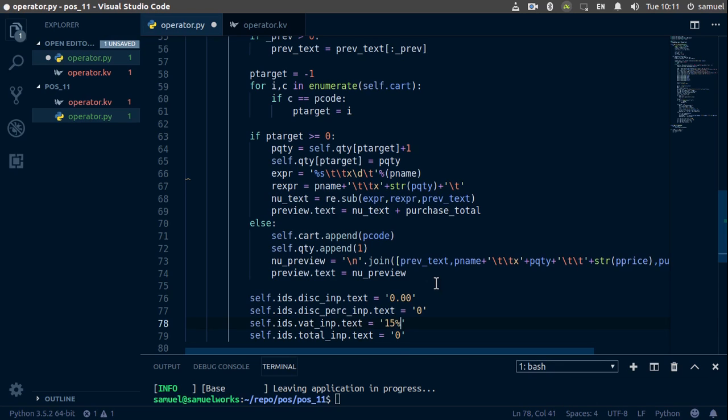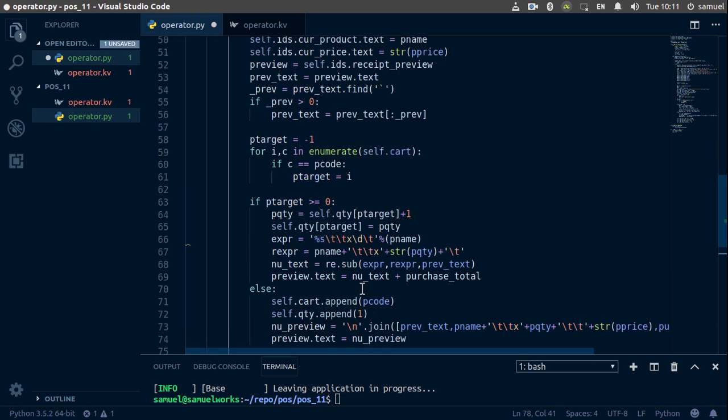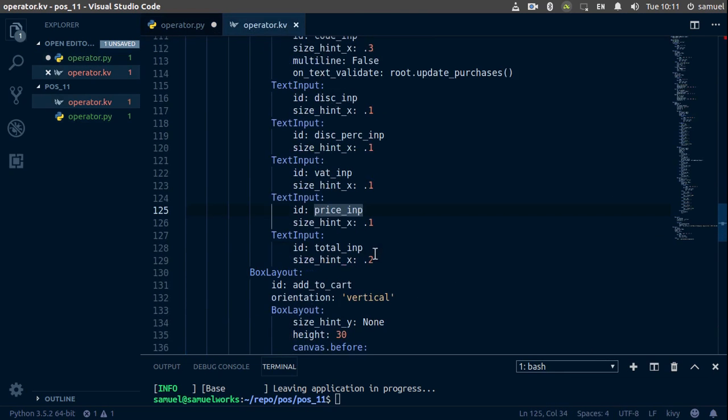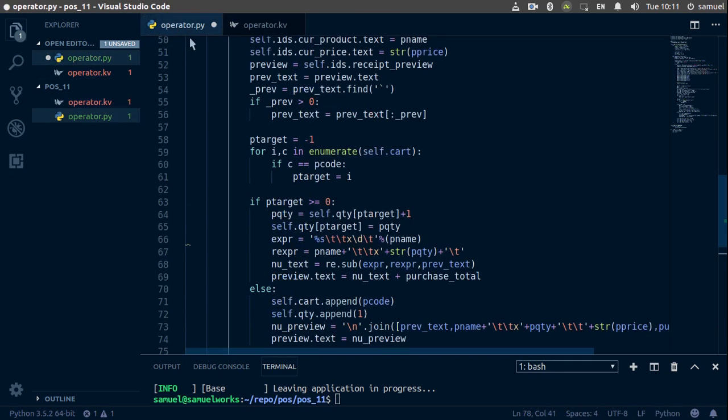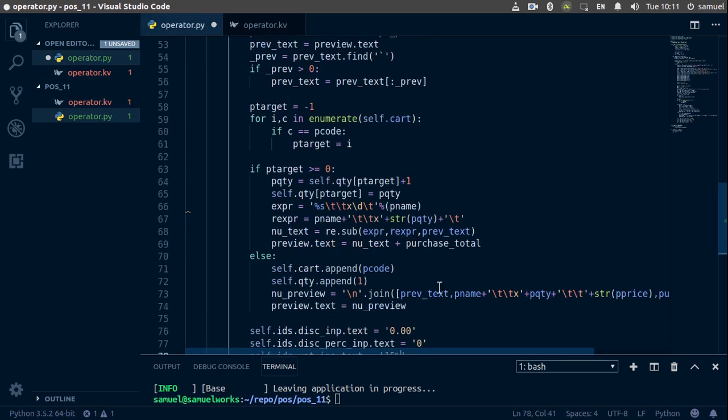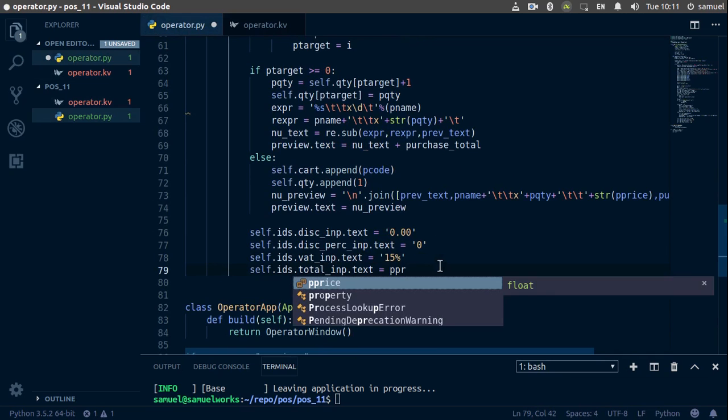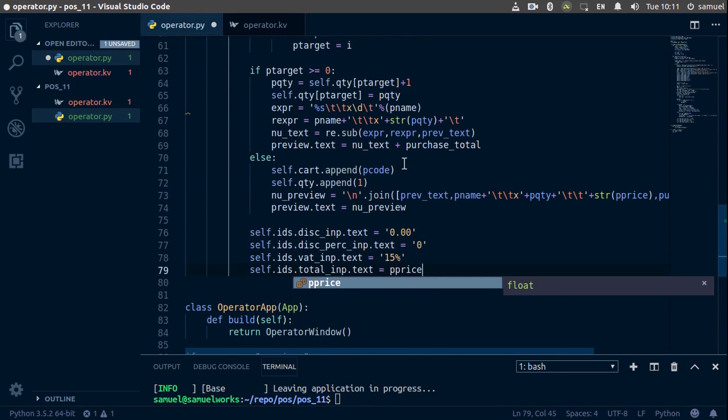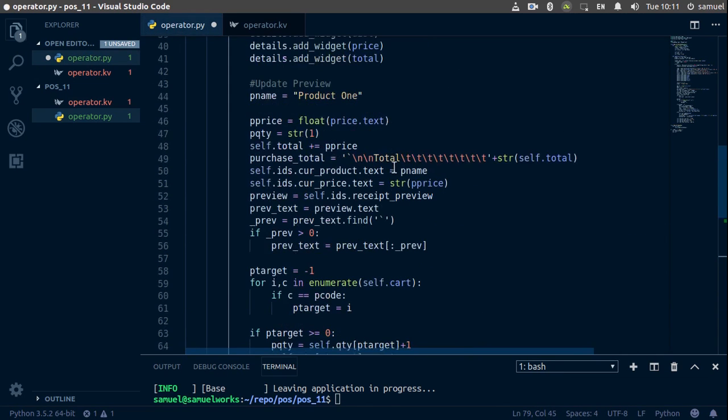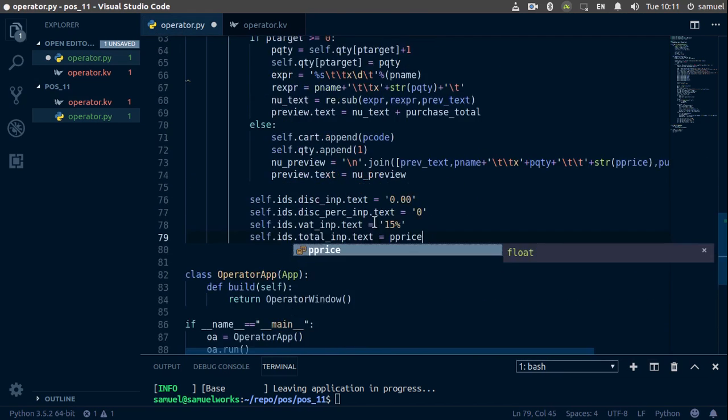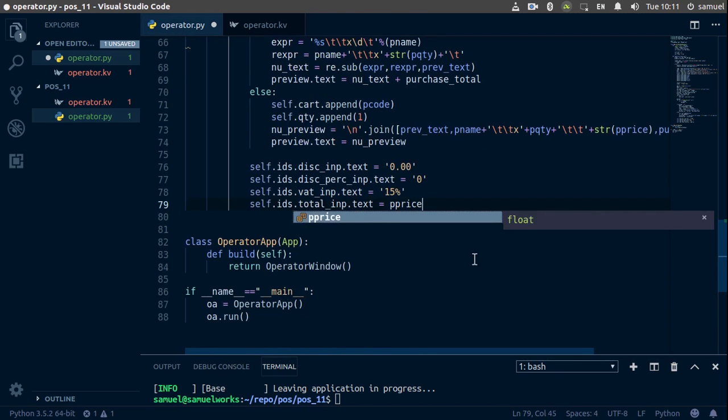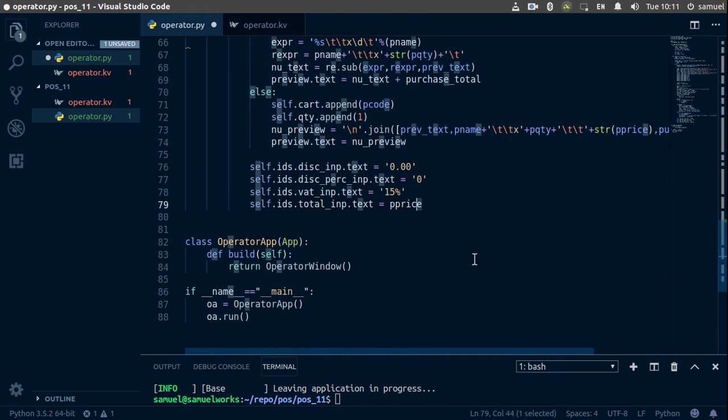And for total, for total we are going to use the price of that product. Maybe let's use the total. I don't know, what can we use for total? So for total, yeah we're just going to use the price of that product. This is going to be p_price, I believe. P_price, yep, p_price. And we have to change this to a string.